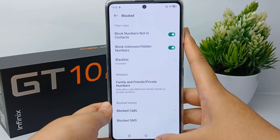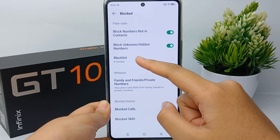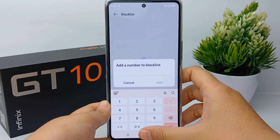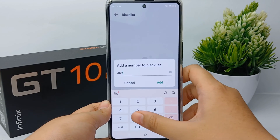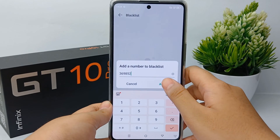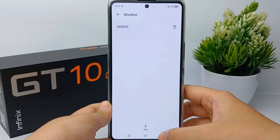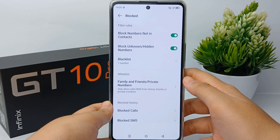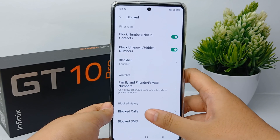You can also add a blacklist number on your phone like this — add the number, just as an example. Click Add and the blacklisted number will appear in the list.